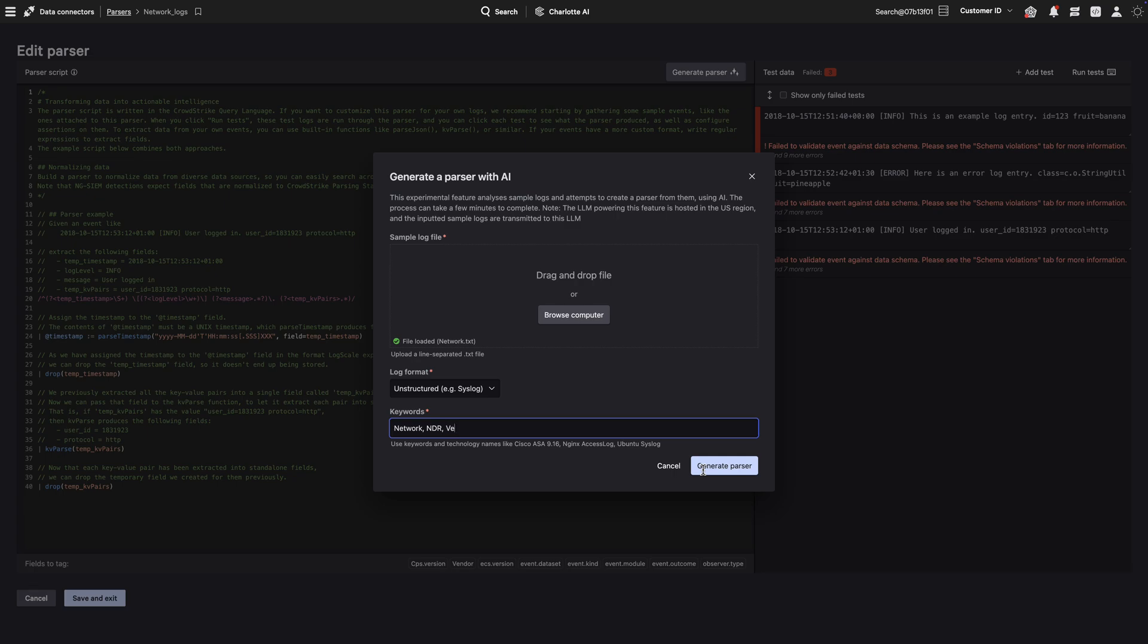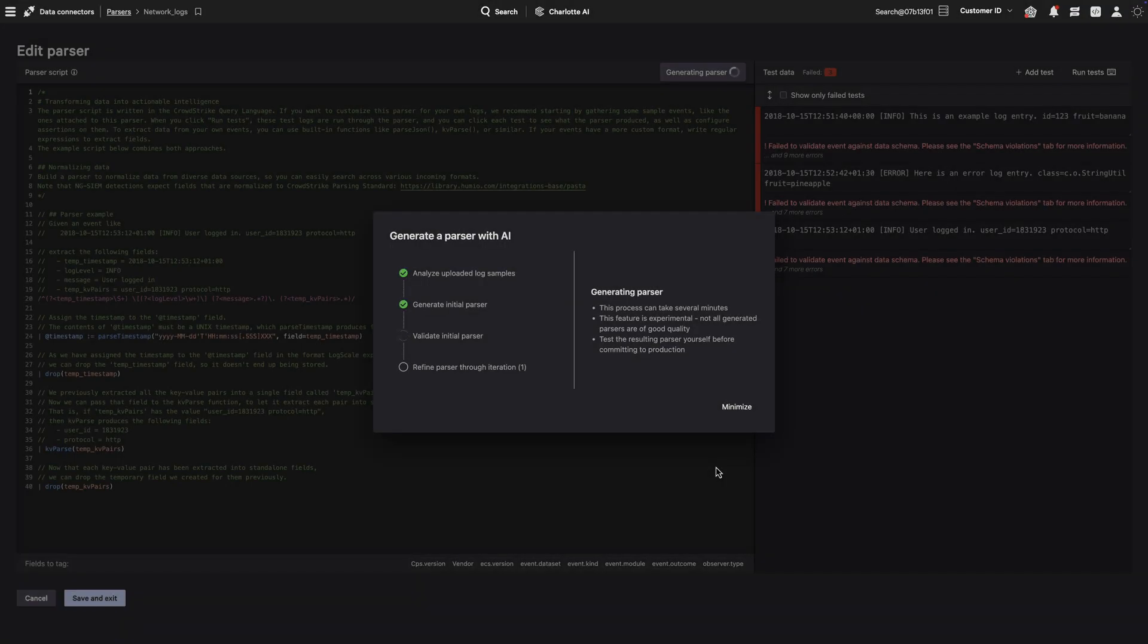Within minutes, Falcon Next-Gen SIEM automatically builds a parser, providing detailed test results to validate accuracy.